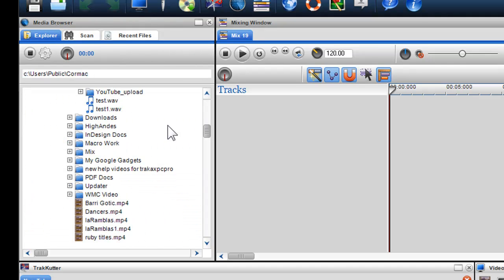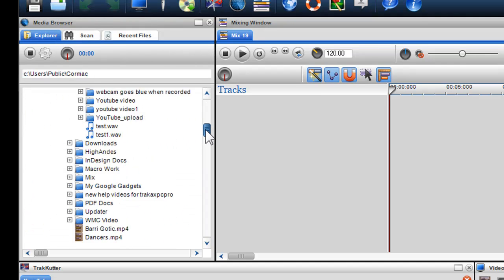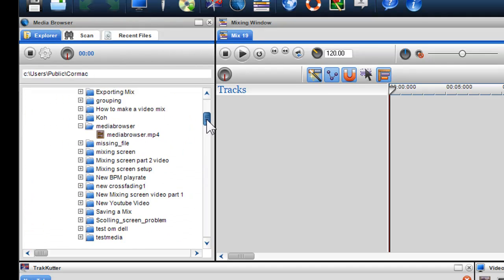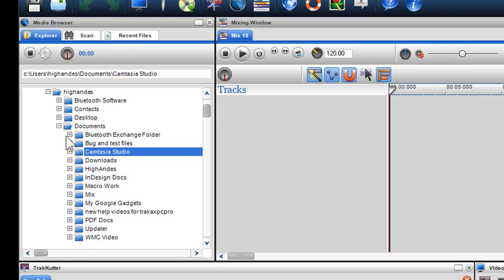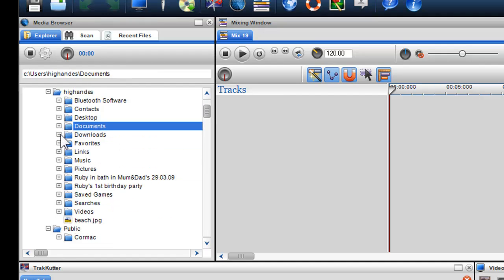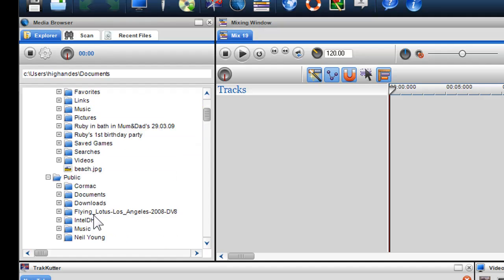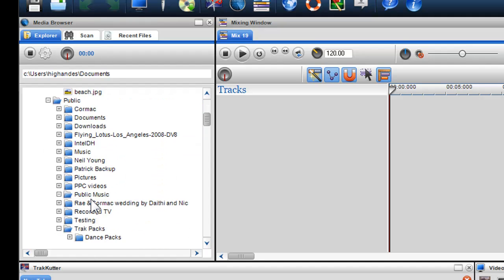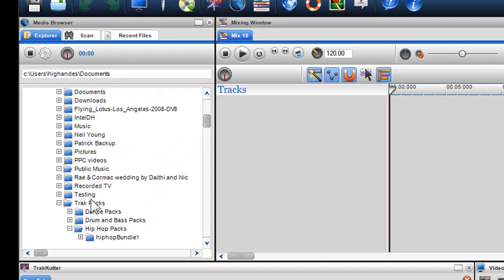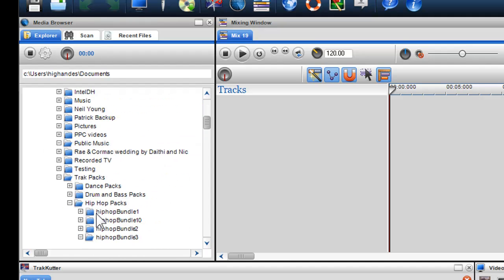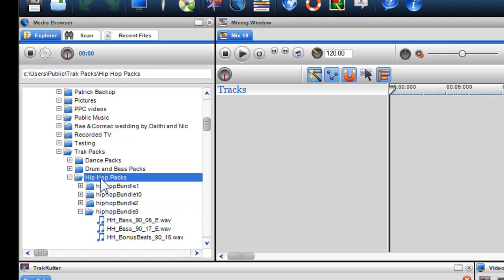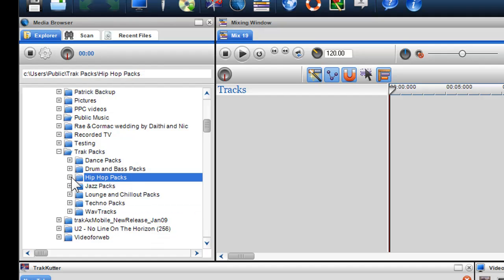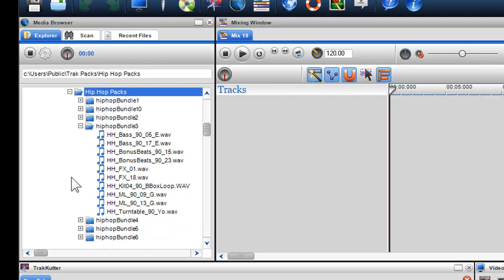In the Explore tab, I can simply browse through my folders to find the content I want to use. So now I'll go through and open up my public folder and select the Trackback folder, which contains loops and beats I'd like to use. You can find these loops and beats on trackaxe.com. By opening up one of the folders, I can see my audio.